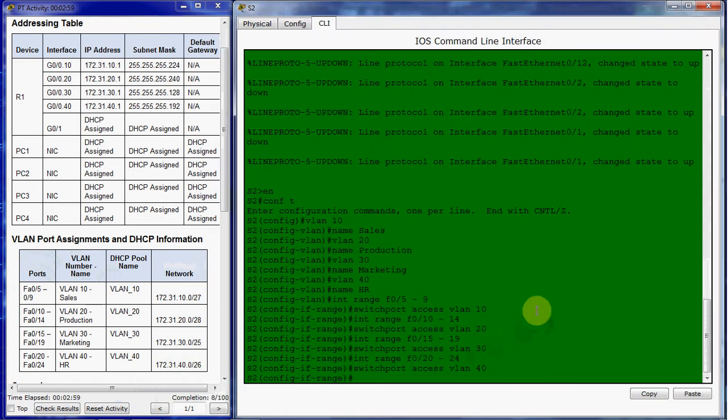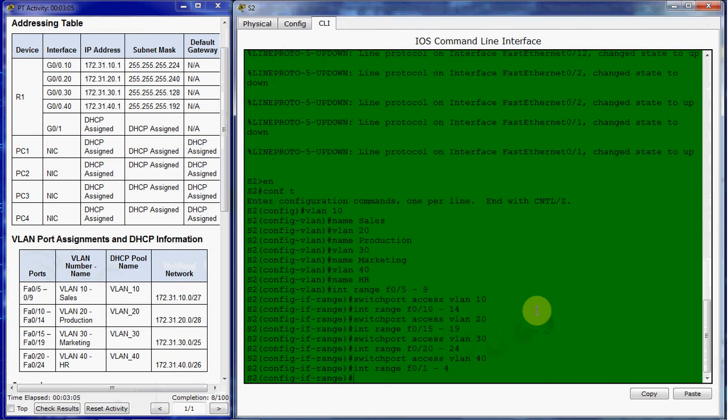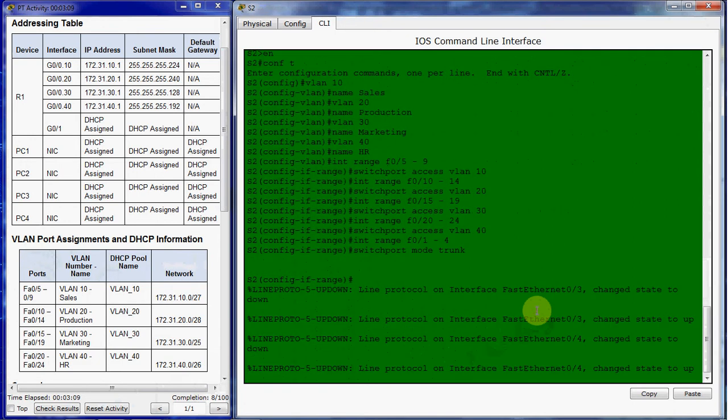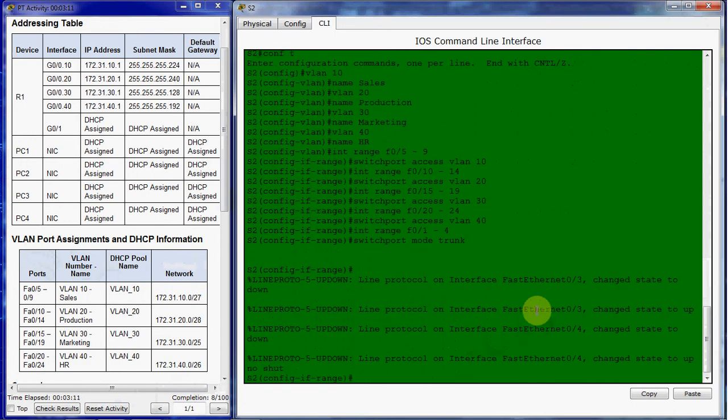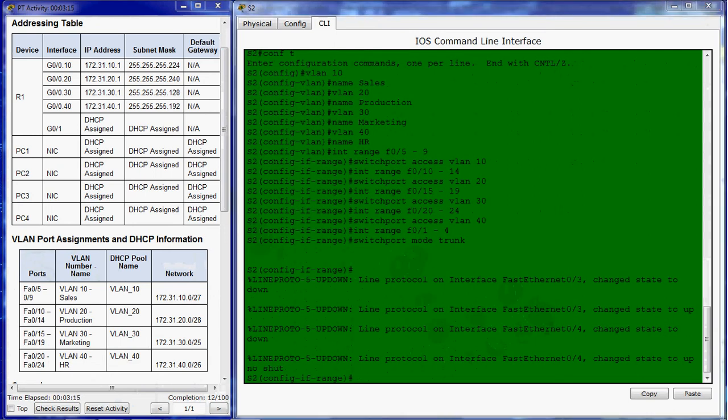So we're going to continue making use of that interface range command. It's going to be Fa 0/1 through 4. And we give the command switch port mode trunk. And no shut, just to be on the safe side. All right, so we have that set up.